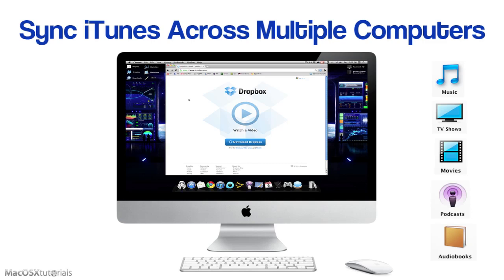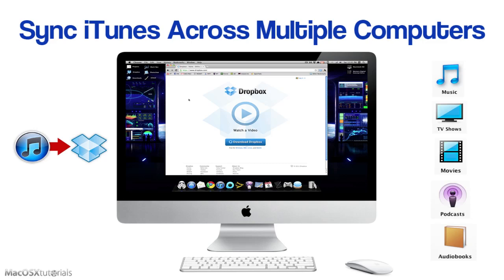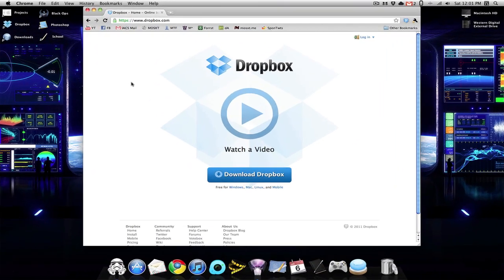But by using Dropbox to host my iTunes library, I can sync my libraries universally across the cloud, so no matter where I am, I have the same library. So if I purchase a song on my MacBook, it will end up on my iMac iTunes library. So this is actually a really useful tutorial, and I really hope you guys enjoy it.